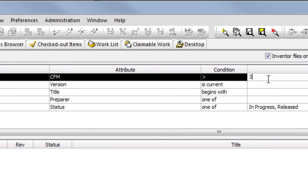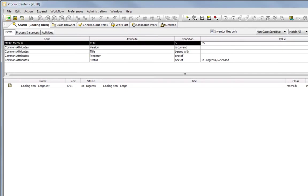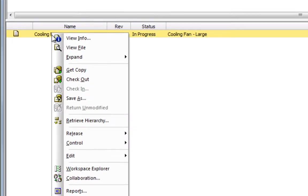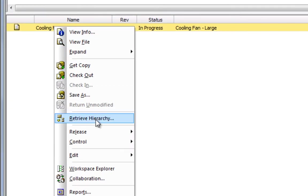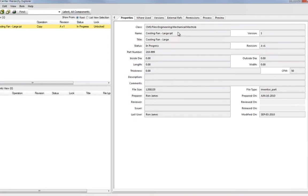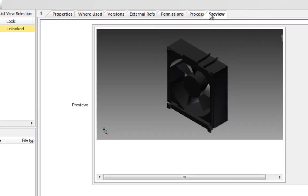In this example, the user will search for a cooling fan design that meets or exceeds a specific CFM rating. Using the Hierarchy Explorer, Product Center allows full review of the details of the design before committing to delivery of the files from the vault.